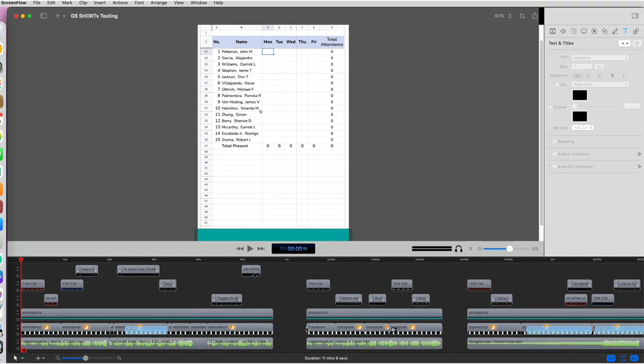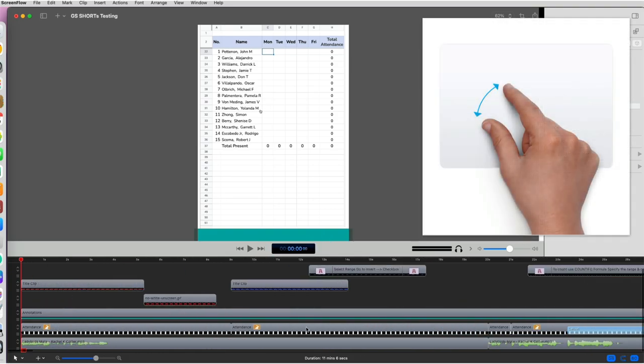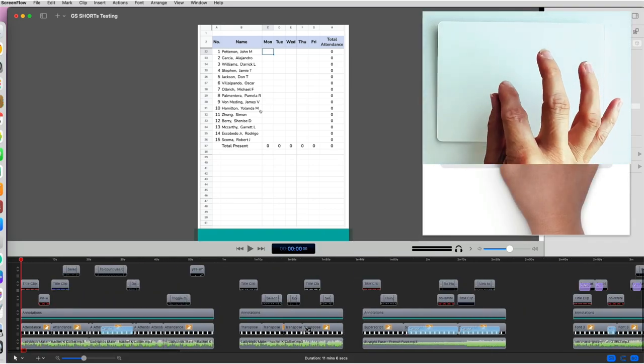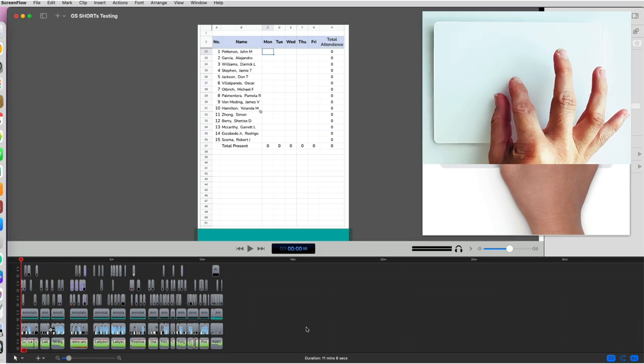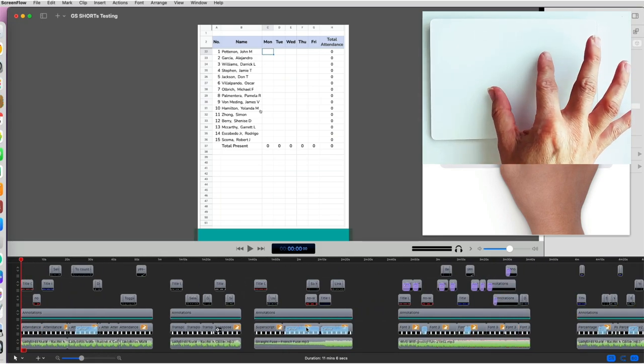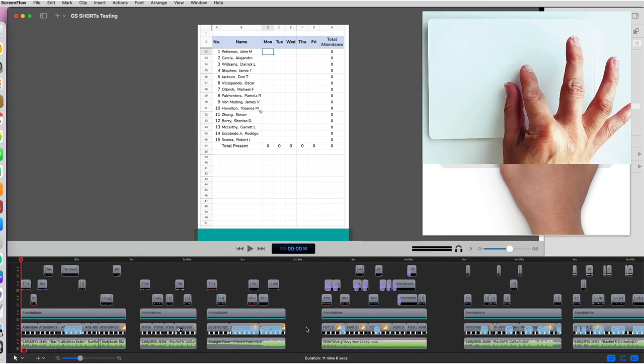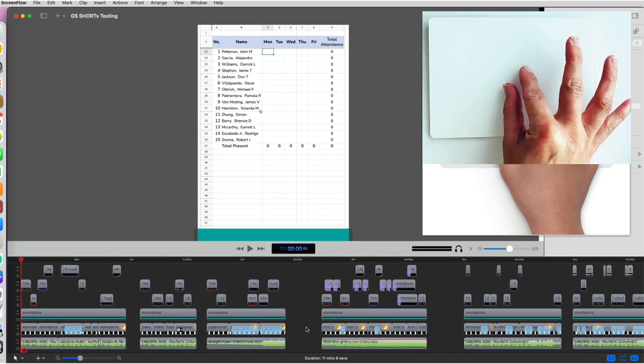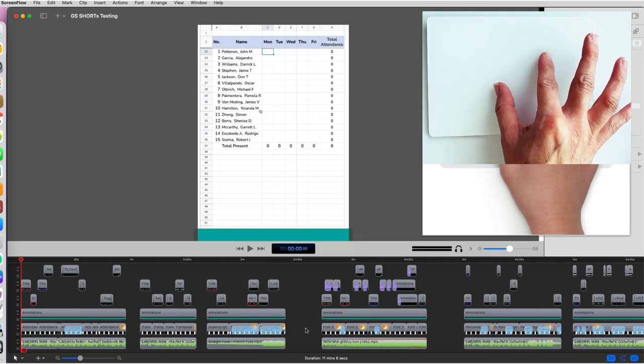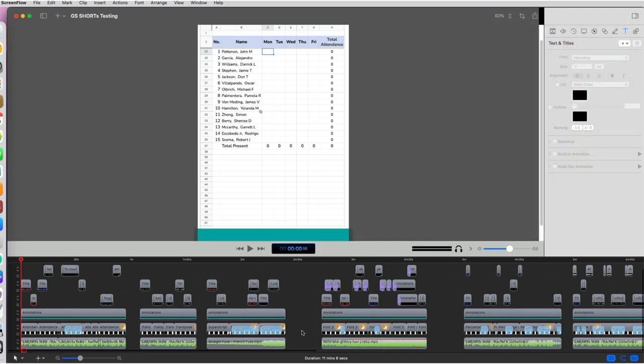Alternatively, you can utilize your trackpad for a smoother experience. By using two fingers, your thumb and middle finger, you can zoom in by moving them away from each other and zoom out by bringing them closer together.